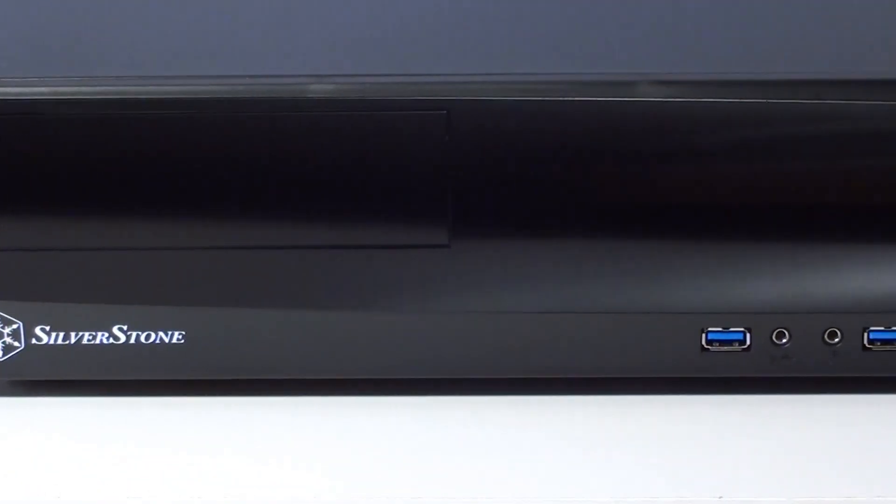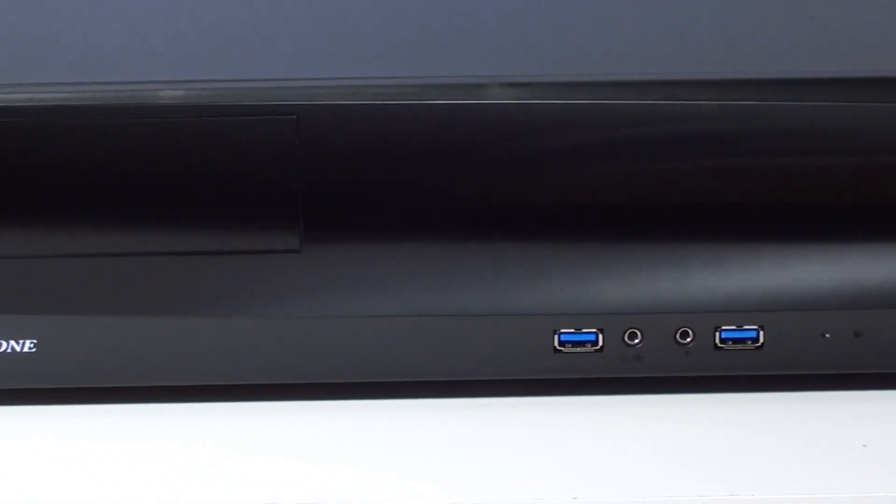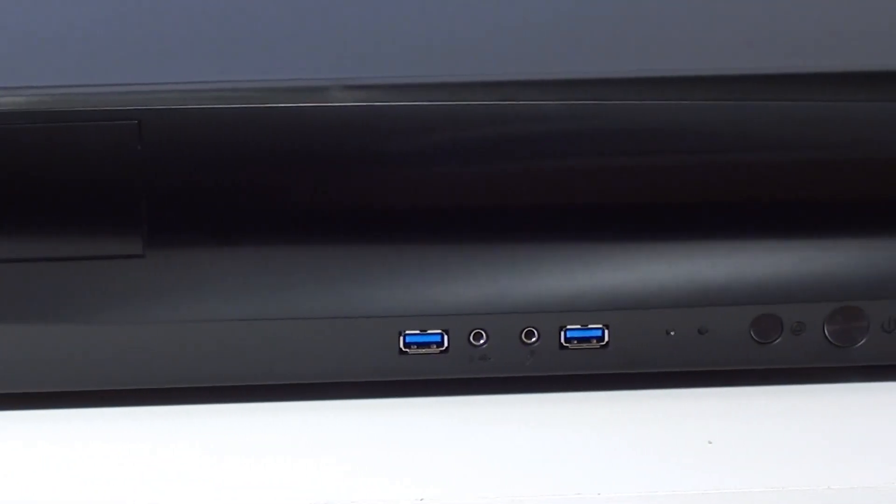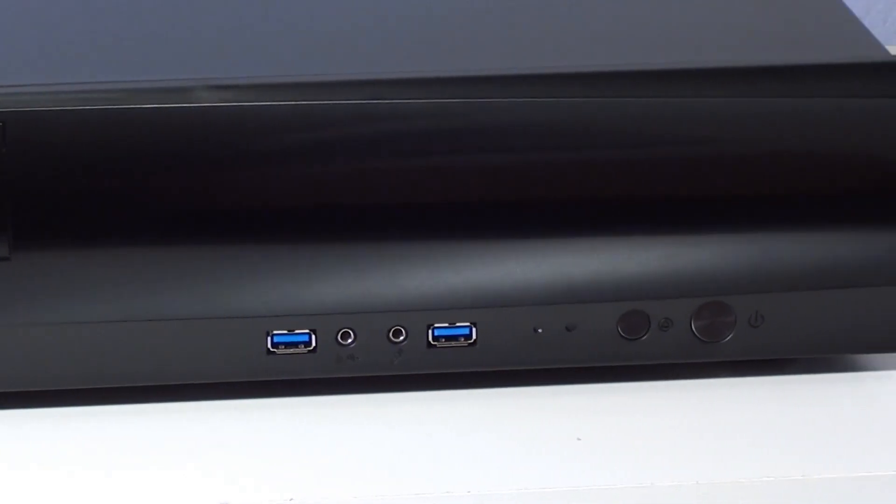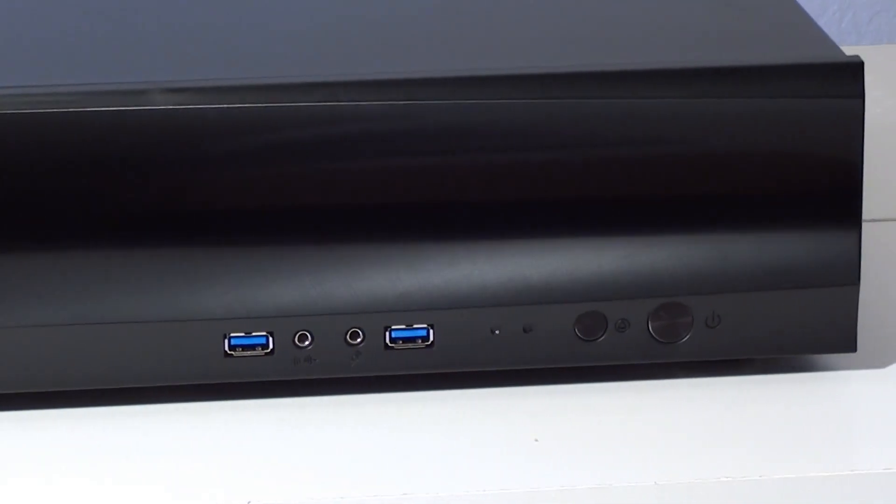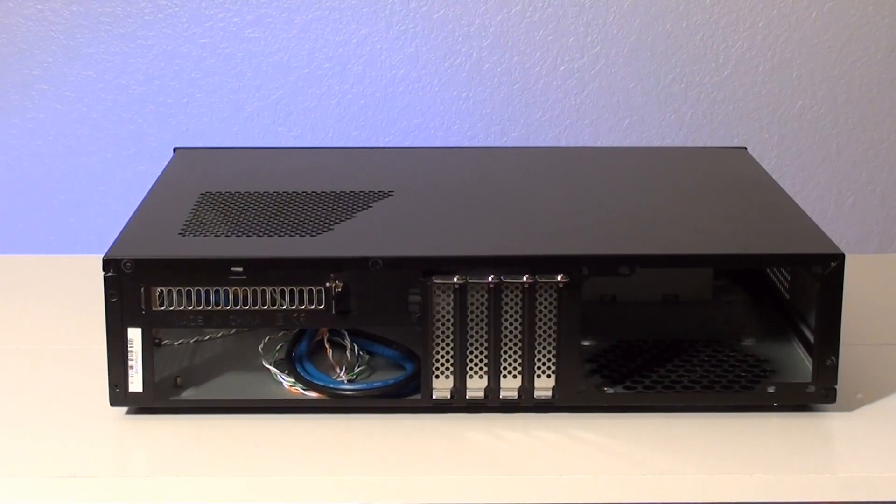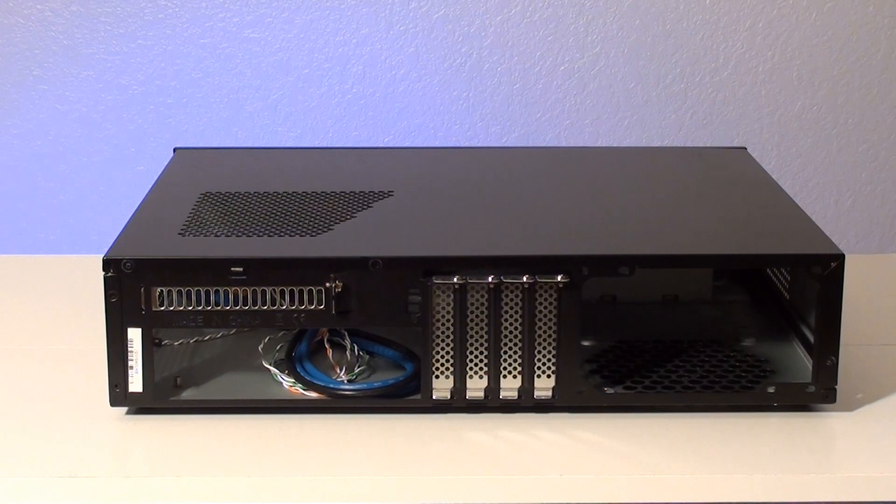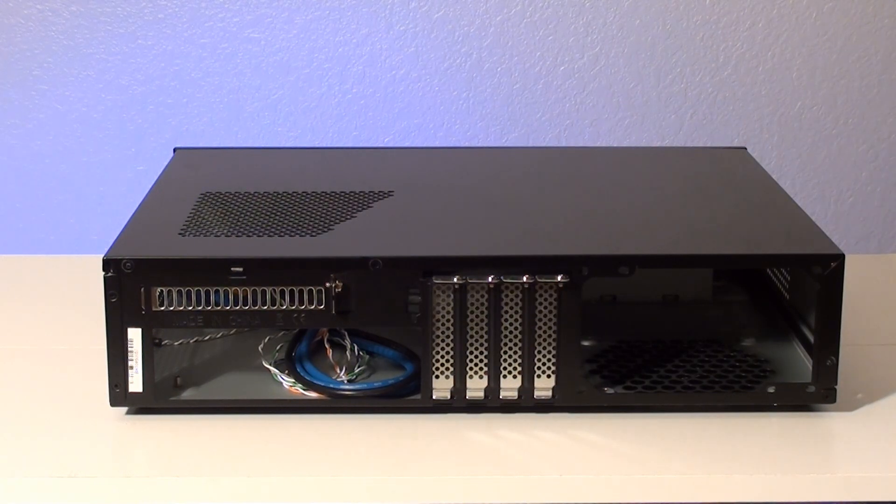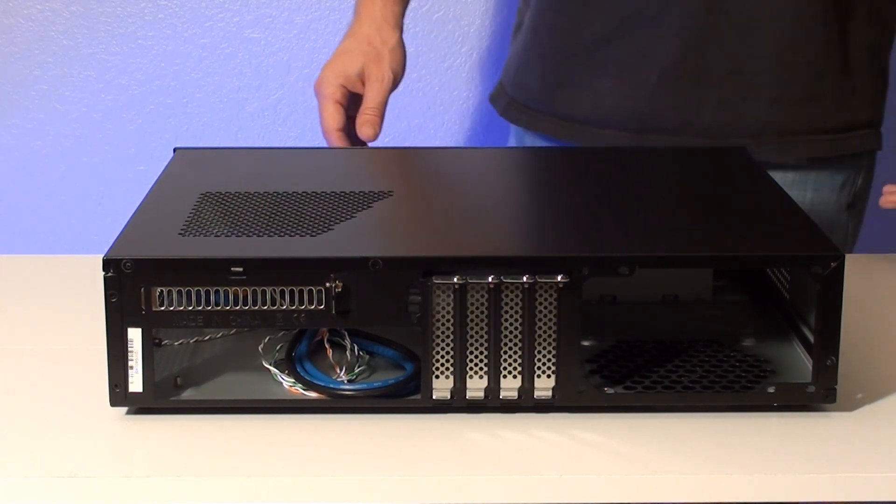The case has a full-size five and a quarter inch drive bay that can house an optical drive or any number of drive bay devices. The back of the case has four half-height expansion slots and a full slot above the I.O. area.